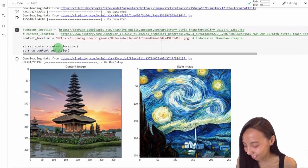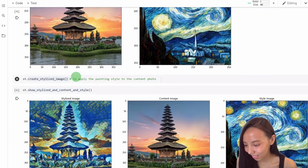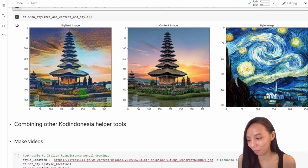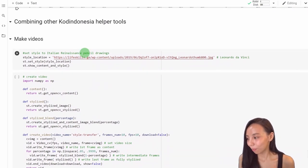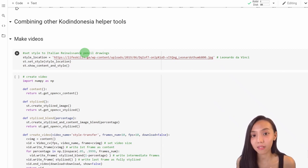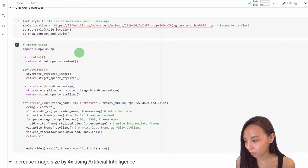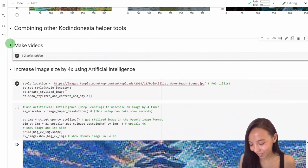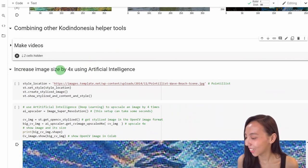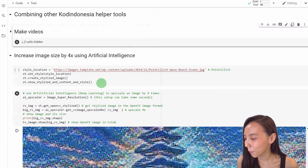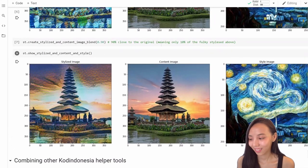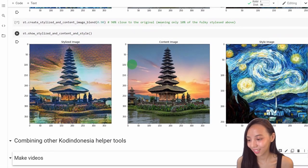To summarize, there are just a few lines of code: you create the class by giving it the initial style, you set the content, and you show. It's very few lines. We can also change the size, and we can create a video by changing the percentage of style we apply — increasing this percentage from about zero to about 100%.